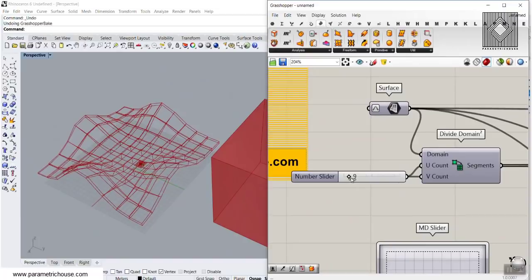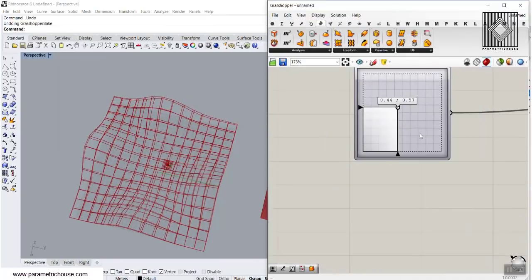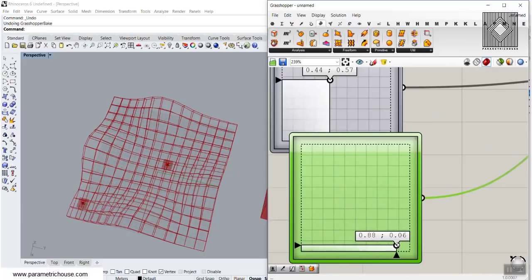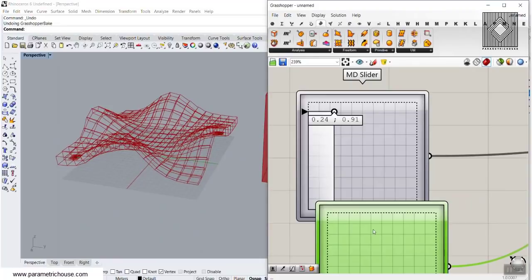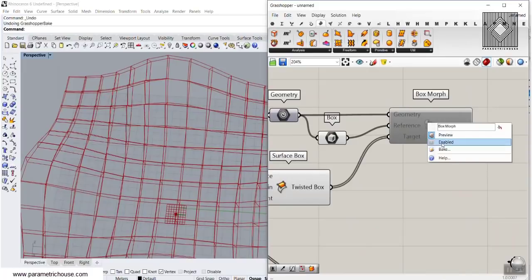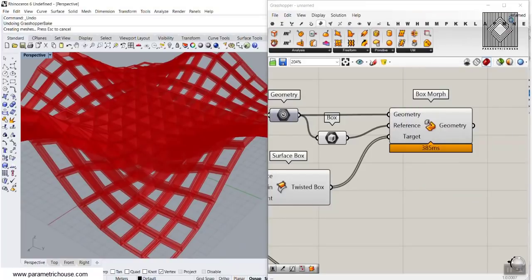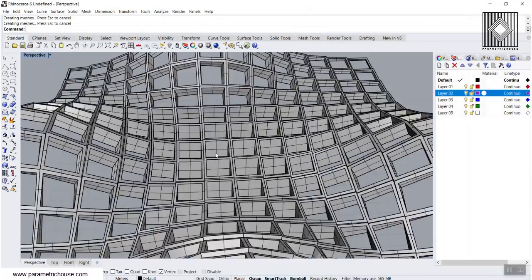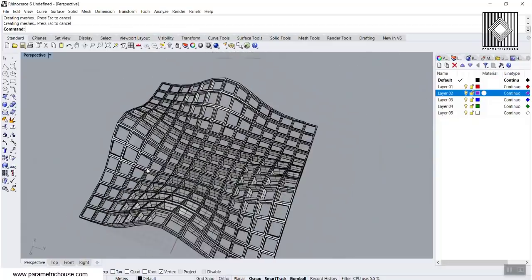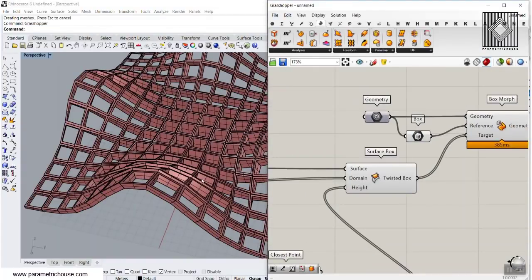The boxes near the point attractor will increase in height, and those far away will decrease in height. Now we can increase those boxes and change the point attractor position. We can also use multiple point attractors — use the Shift key and add another one. Let's turn this on, bake them, and you can see that those boxes will have different heights based on the point attractor: more height near it and less height farther away. This is the tutorial on how to use Box Morph and the Surface Box tool to produce the boxes.